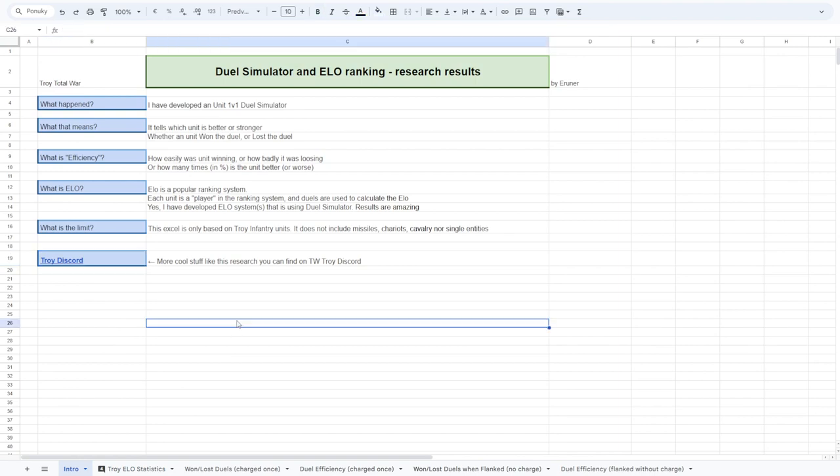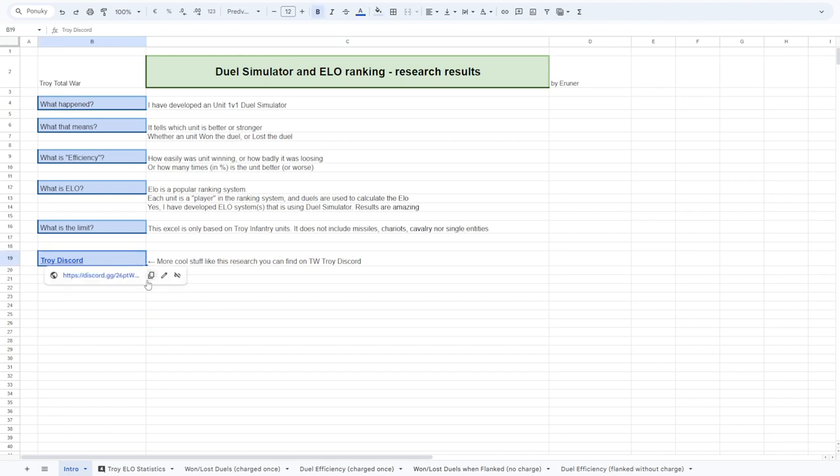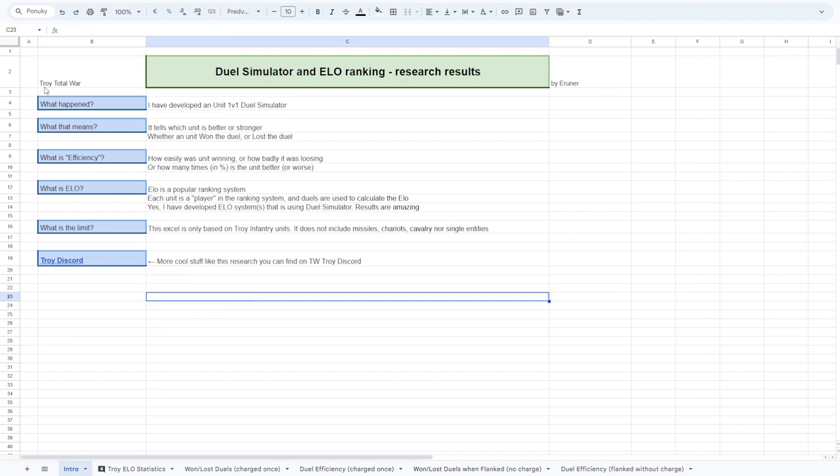So, you will find this Excel link in the description and more of the stuff is on the Discord. That is all and see you later.